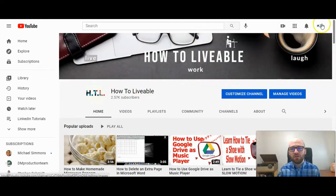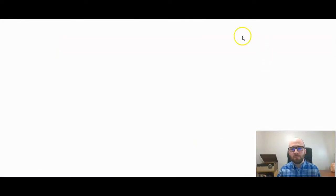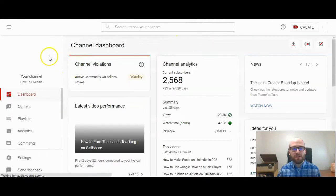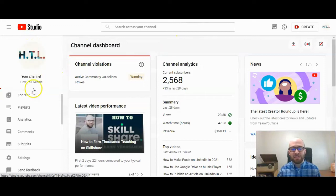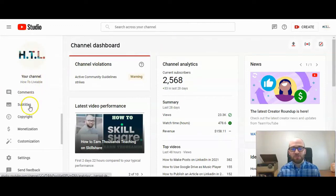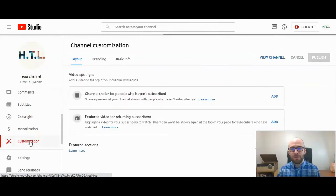You can also go to your YouTube Studio. And once you're here, there's navigation on the left-hand side. Scroll down to Customization. Click on Customization.